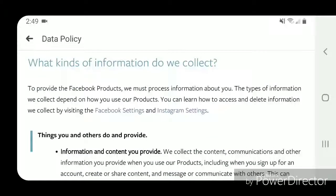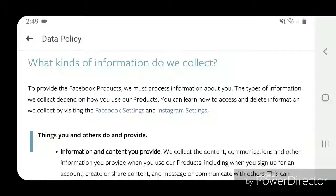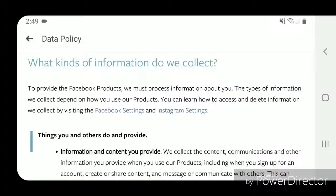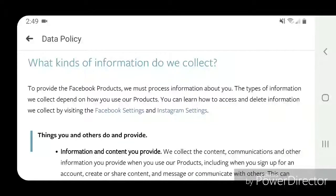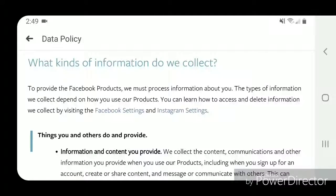What kinds of information do we collect? To provide the Facebook products, we must process information about you. The types of information we collect depend on how you use our products. You can learn how to access and delete information we collect by visiting the Facebook settings and Instagram settings.